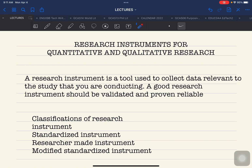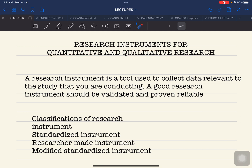Hello everyone and welcome back. This is Doket Padama and this time we are going to discuss the research instrument used for quantitative and qualitative research. Before we go on to our discussion, please subscribe to my YouTube channel at Doket Padama and click the notification bell. If you have already subscribed, please click the like button for this particular video.